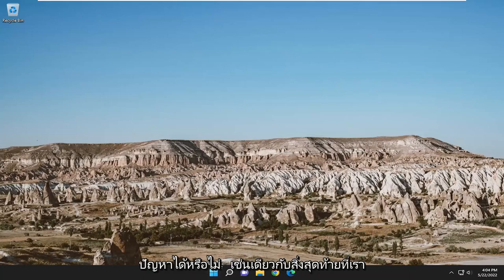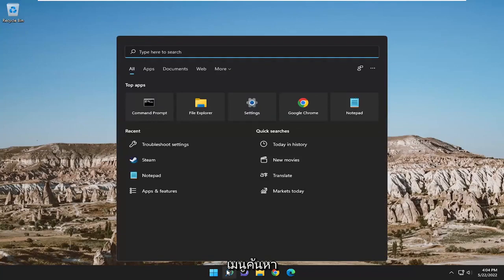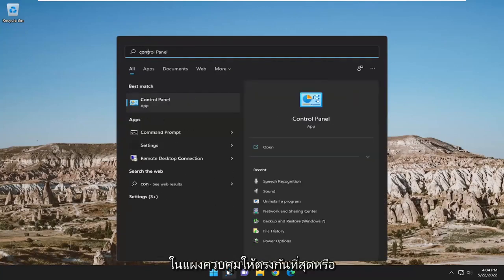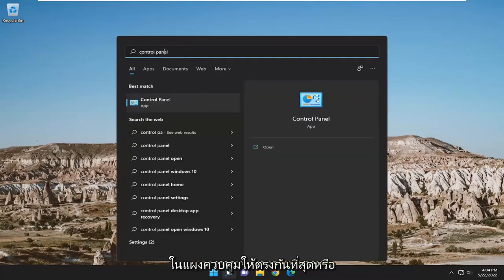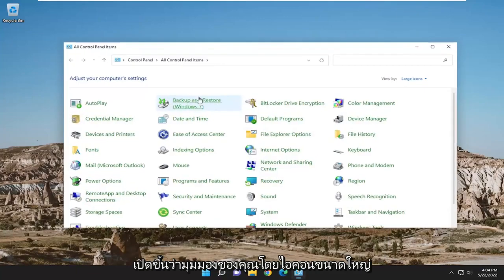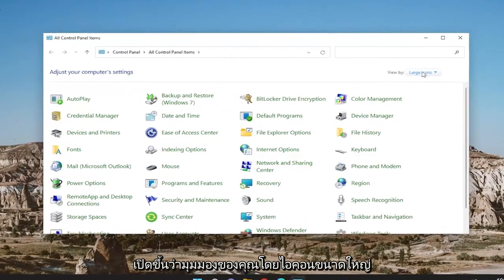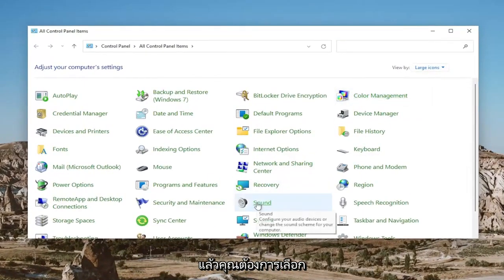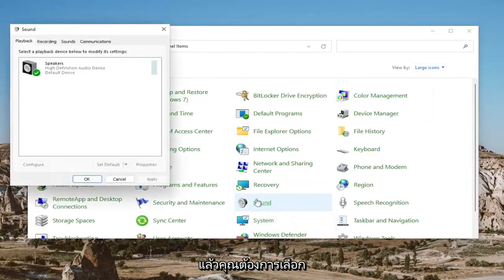One final thing we can do here as well: open up the search menu and type in 'Control Panel' — best match will come back with Control Panel. Go ahead and open that up, set your view to Large Icons, and then you want to select Sound.